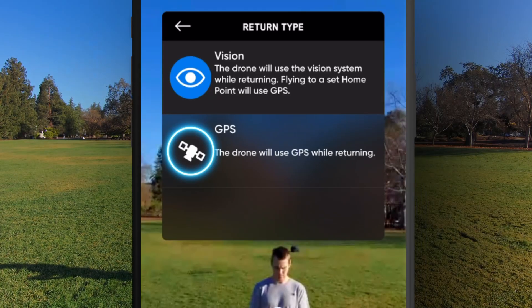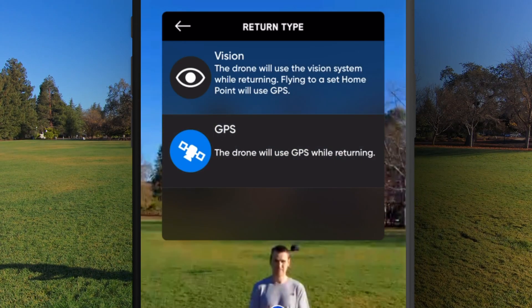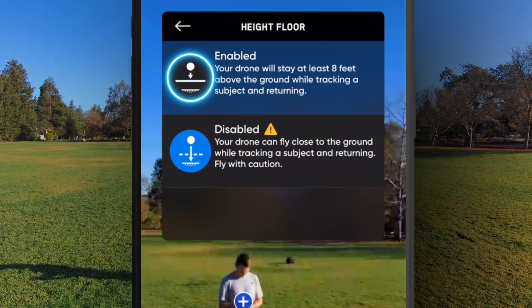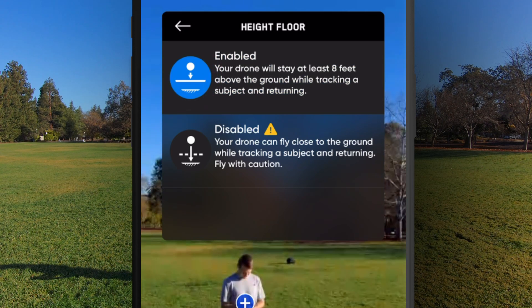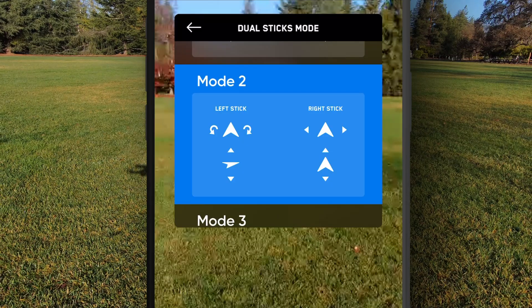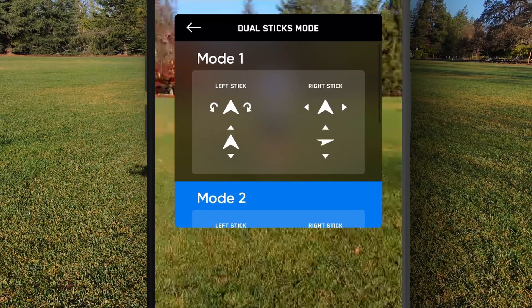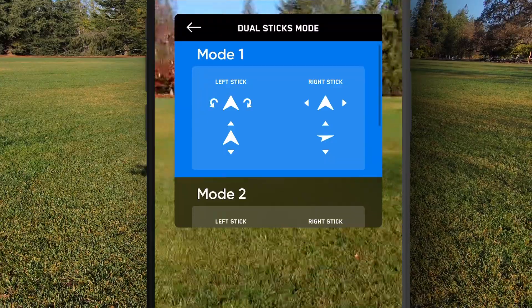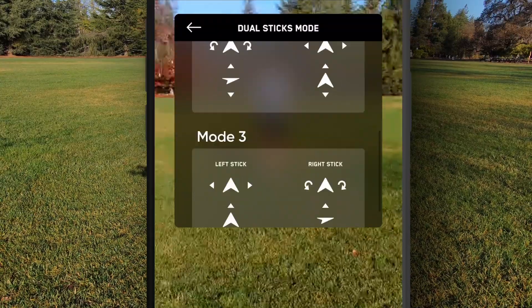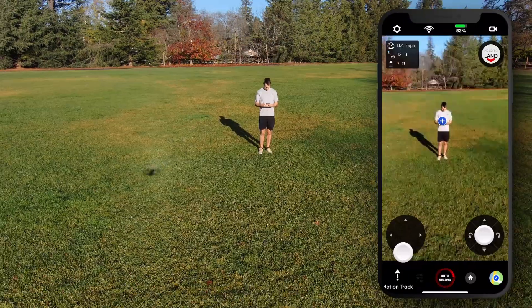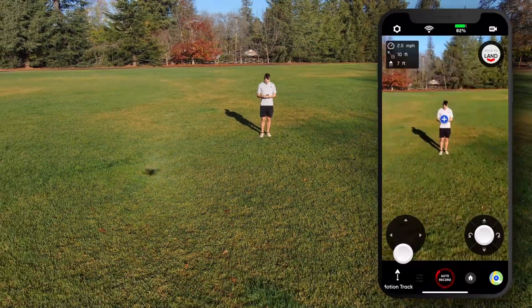You can adjust flight settings, enable or disable the height floor, or change the steering layout in the app. We suggest testing different layouts and using the one that feels most natural to you.